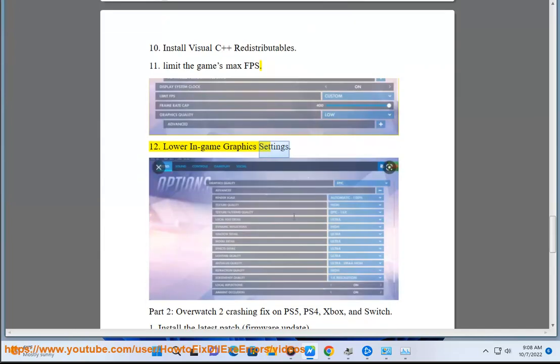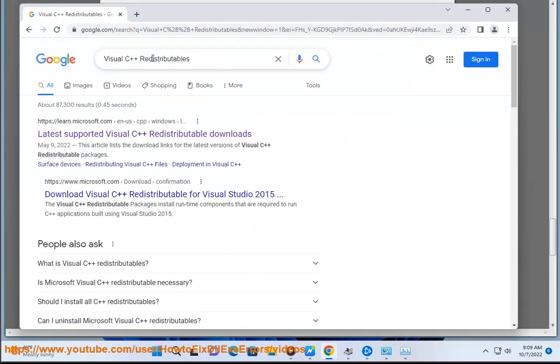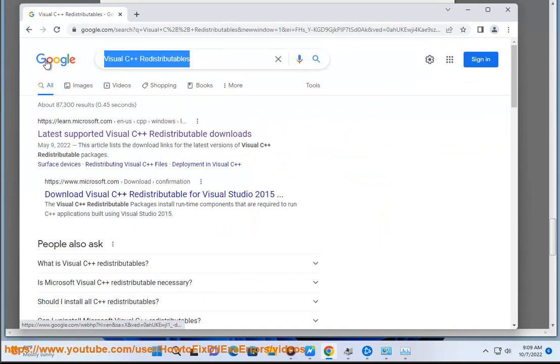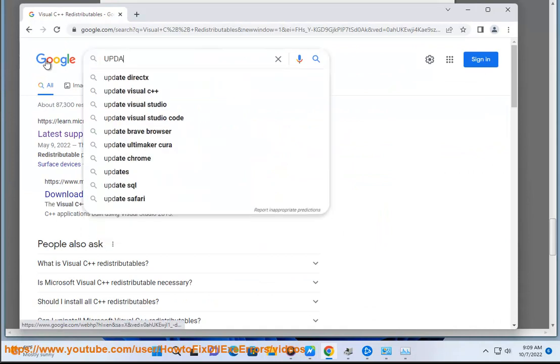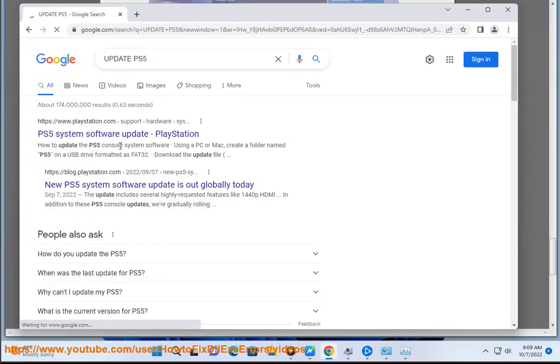Part 2: Overwatch 2 crashing fix on PS5, PS4, Xbox, and Switch. Step 1: Install the latest patch firmware update. Step 2: Check the console temperature as well.